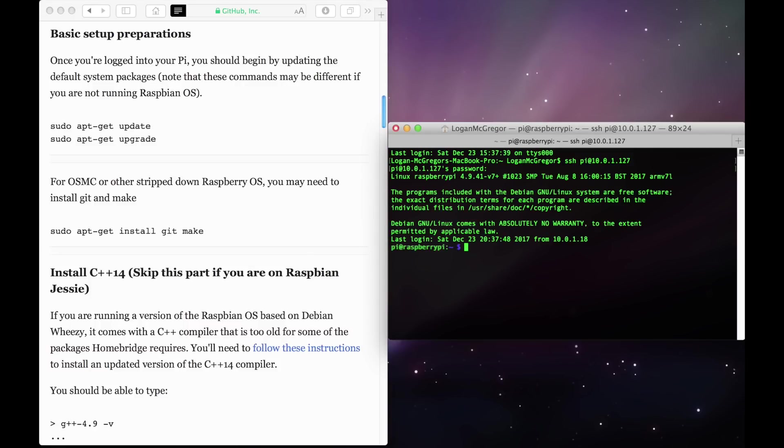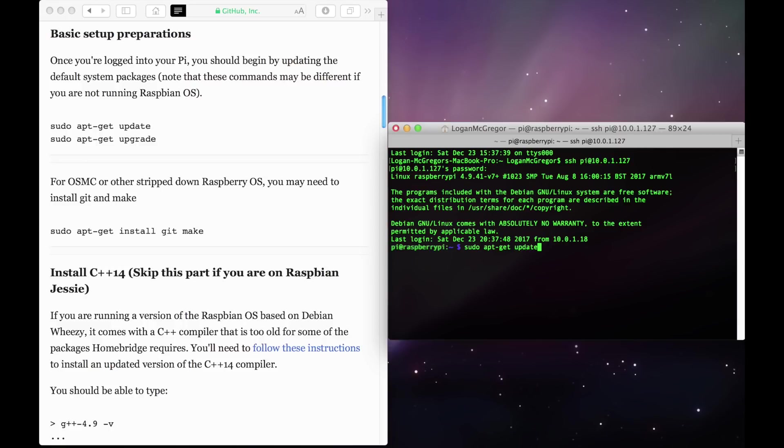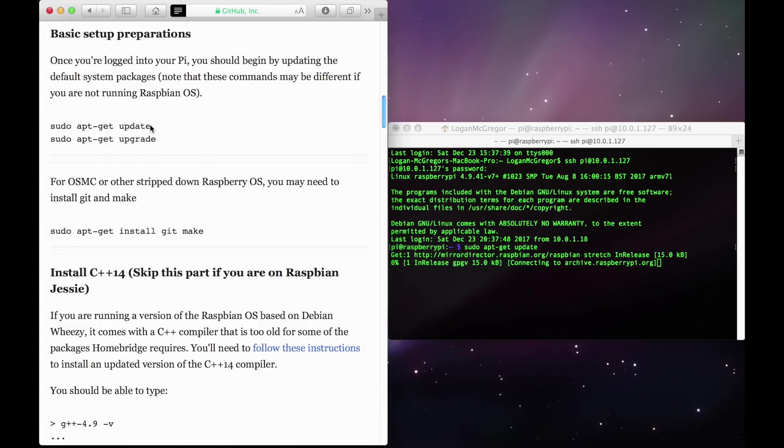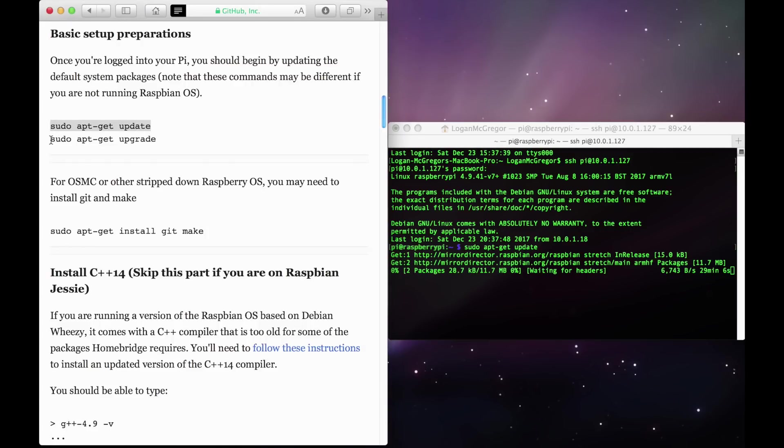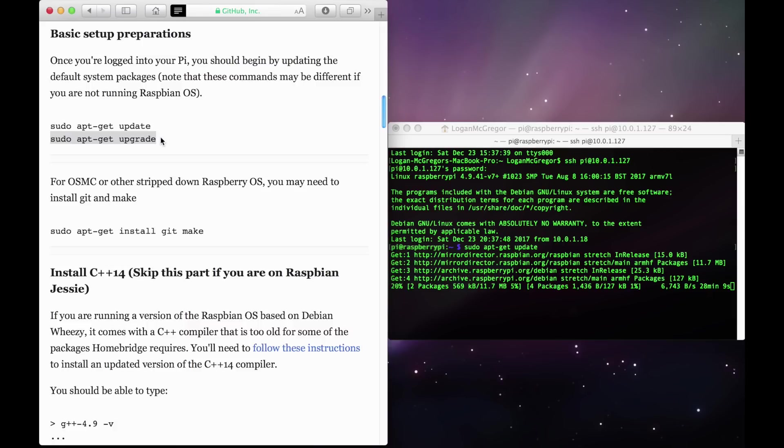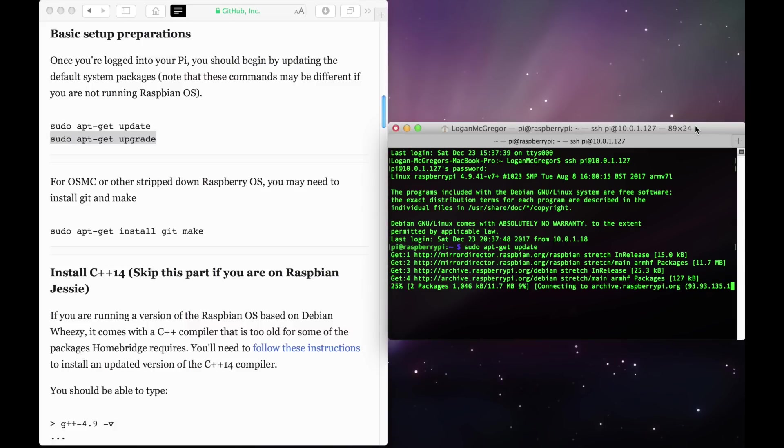Once you're logged in, the first thing we're going to want to do is make sure that everything's updated before we install HomeBridge. So go ahead and type in sudo apt-get update. You can also copy and paste the command from the HomeBridge GitHub page. Once you have that entered in, hit the return key, and it'll start updating.